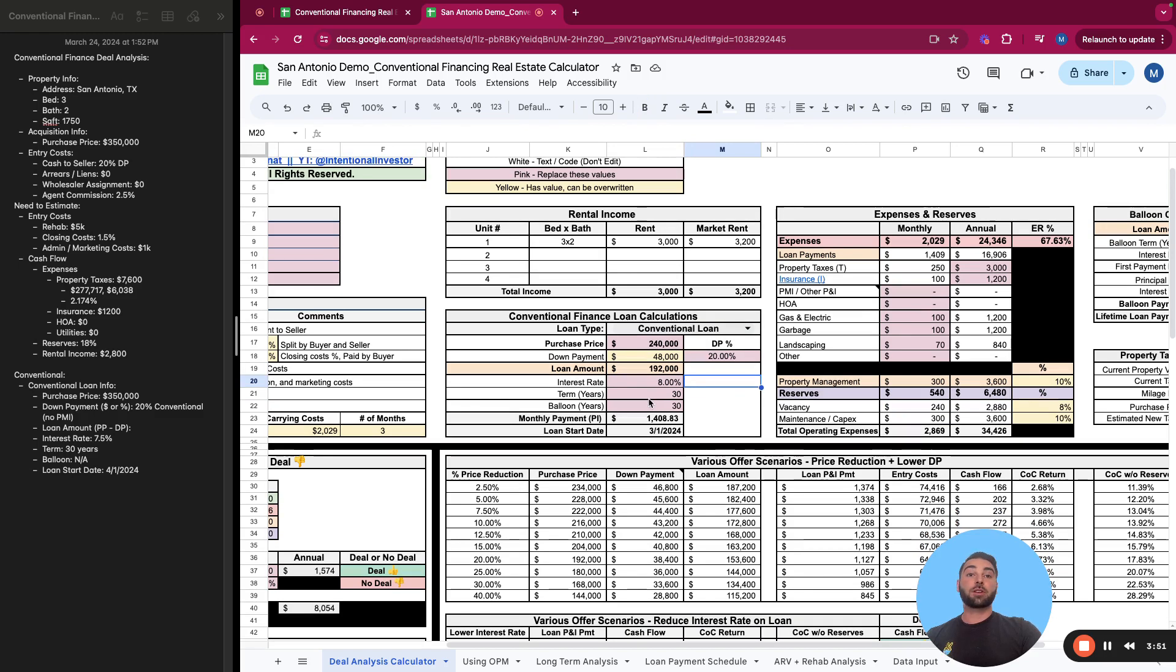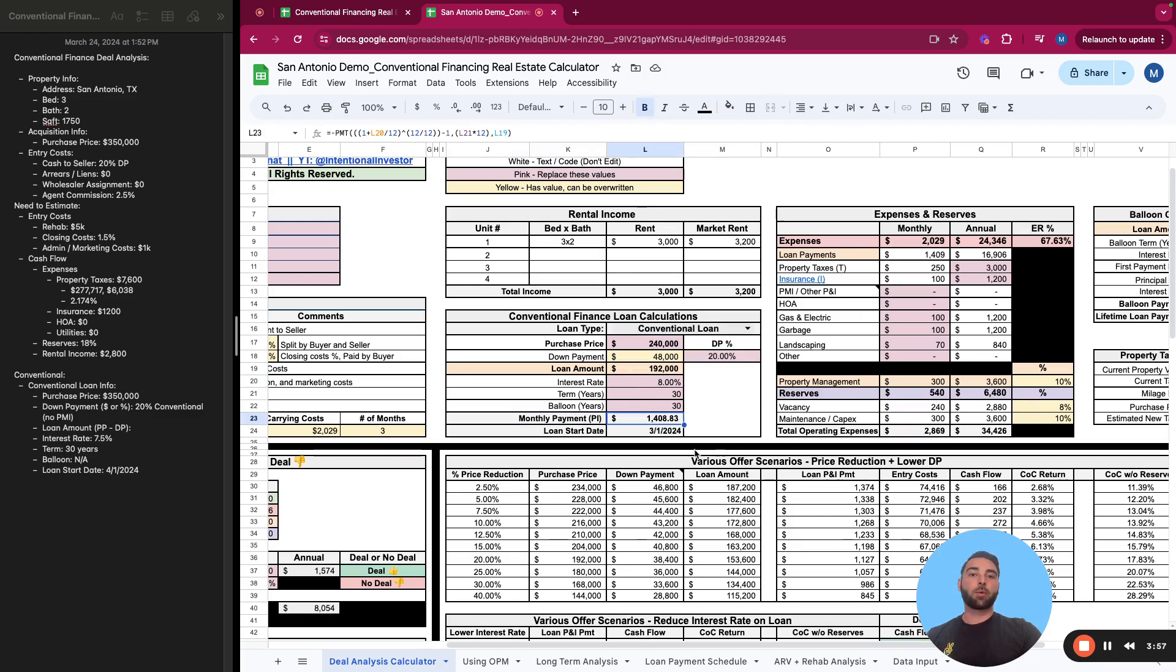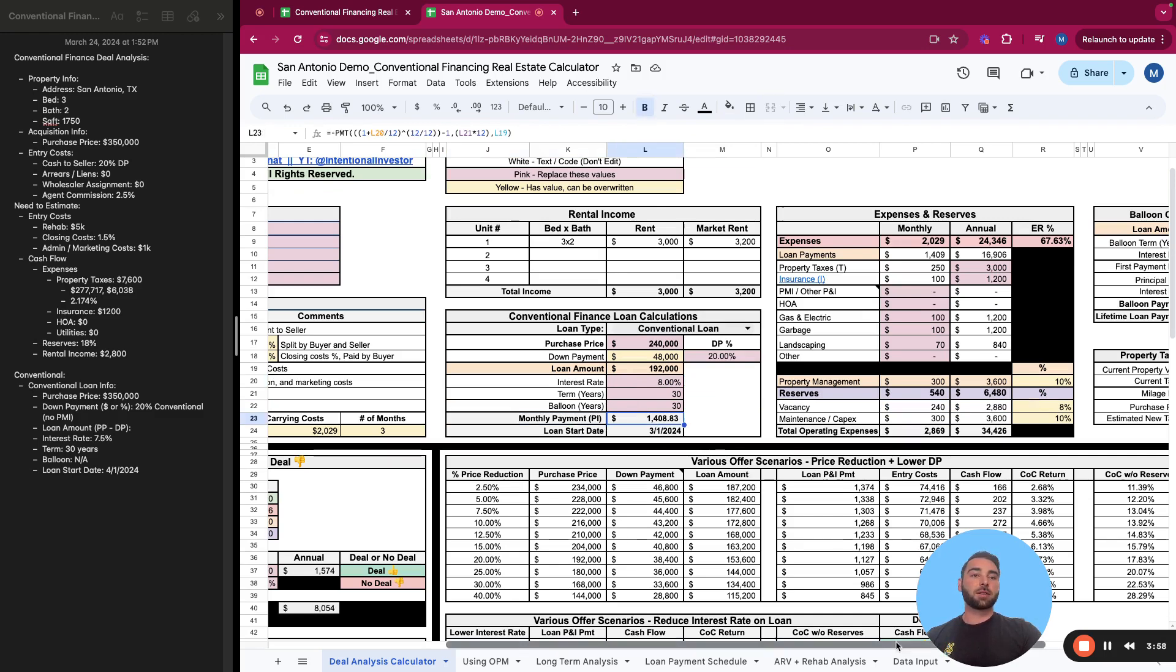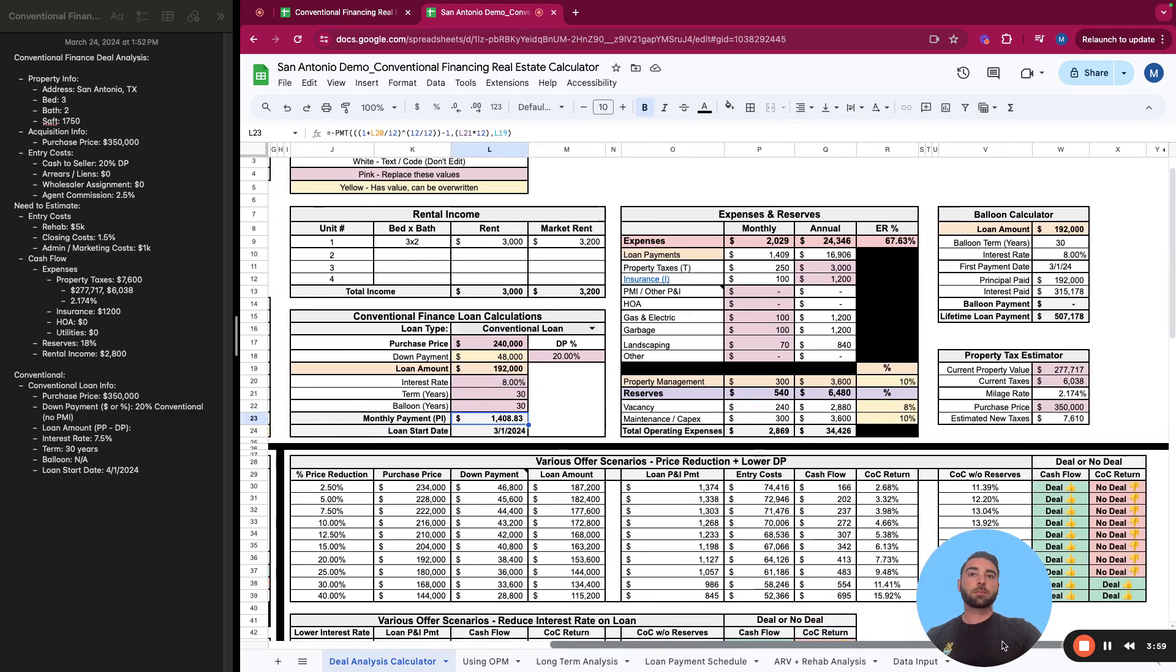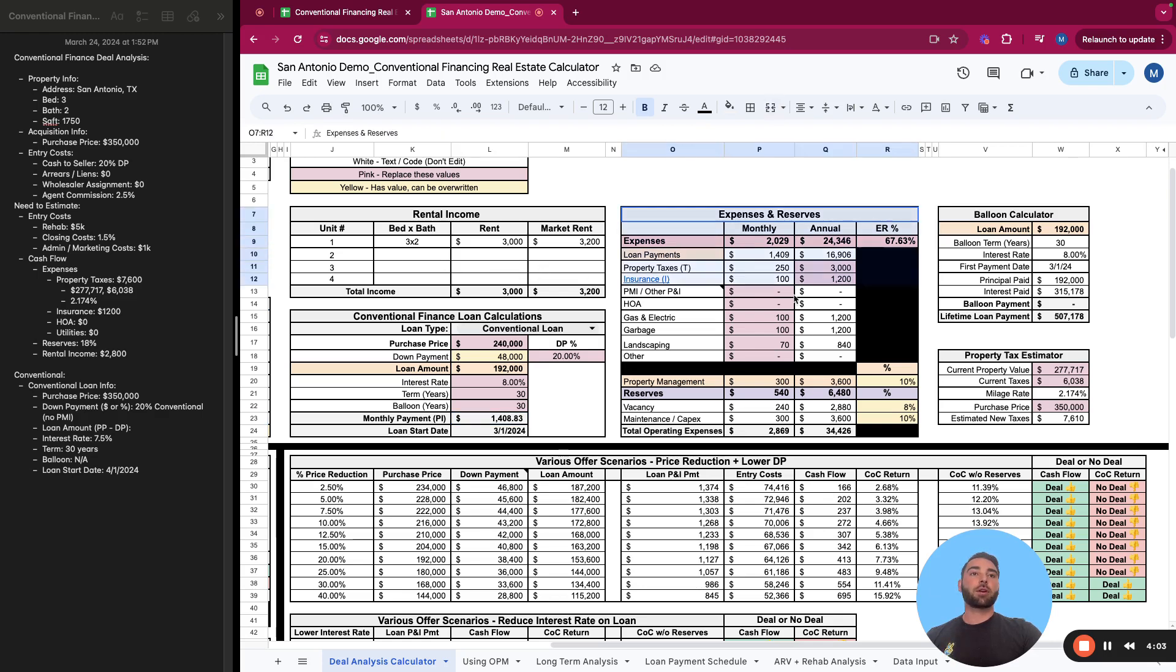You have your purchase price and down payment, and then your loan amount will just be the difference between the two. Your purchase price minus your down payment, the remainder is your loan amount. And the terms of your loan, the interest rate, is it amortized over 30 years, and then what the monthly payment looks like and when your first payment date is. You got your rental income, as I mentioned here, for up to four units.